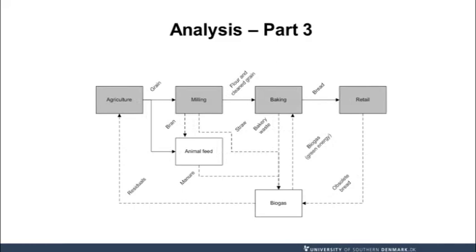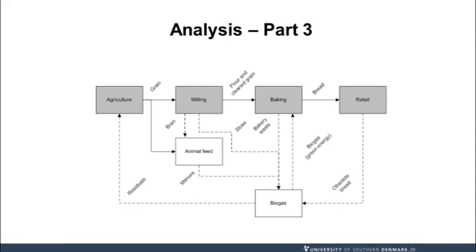However, by introducing the biogas energy technology, we can now utilize not only the byproducts from the retail stage, but also from the baking and the milling stages.